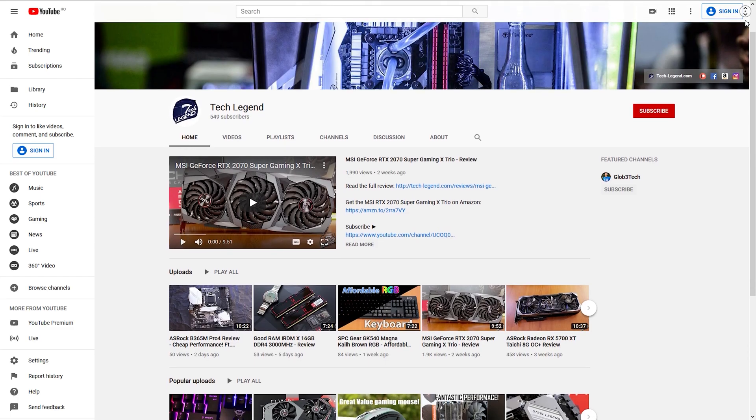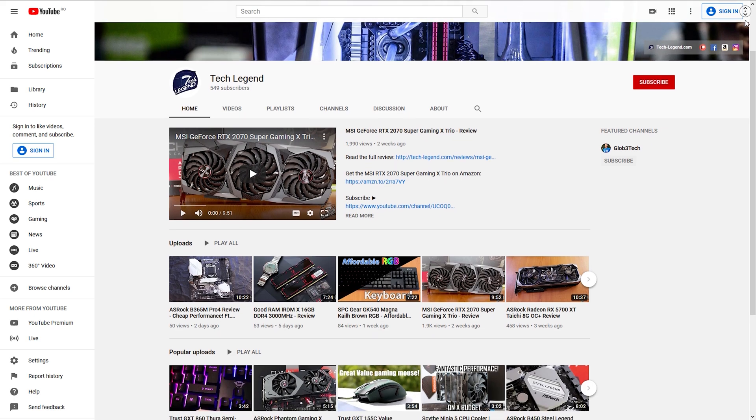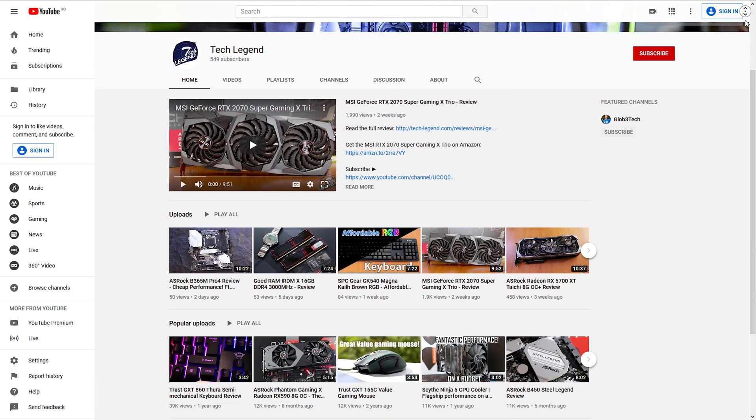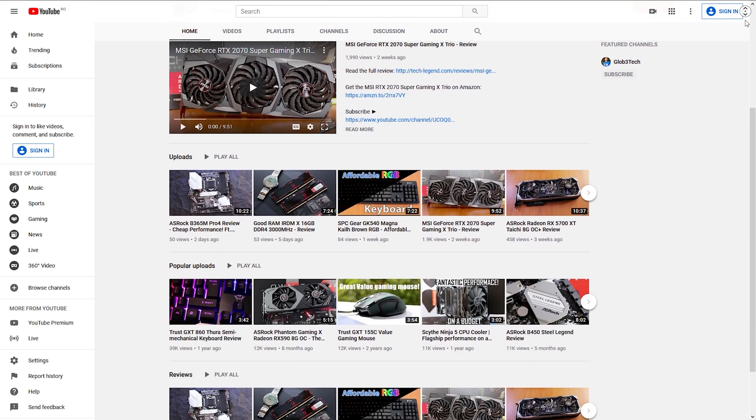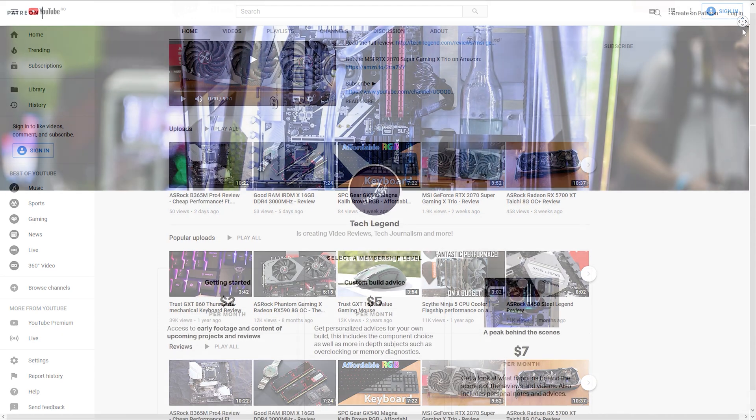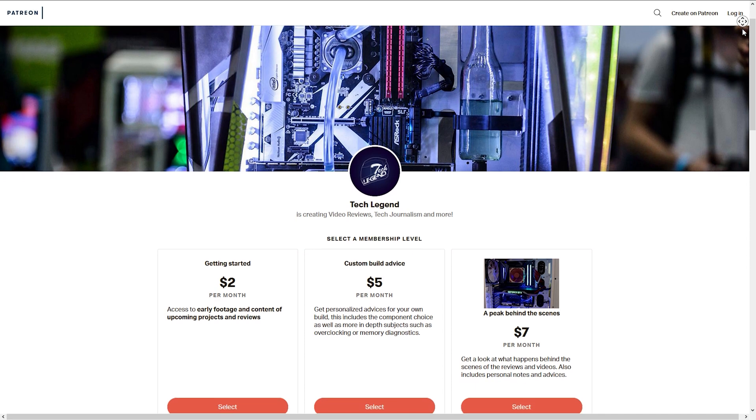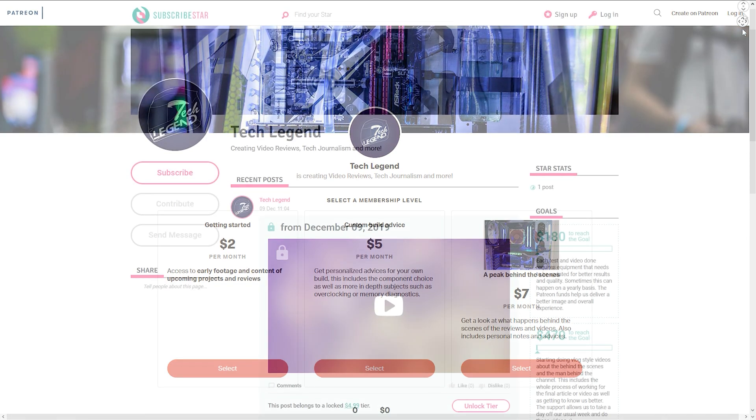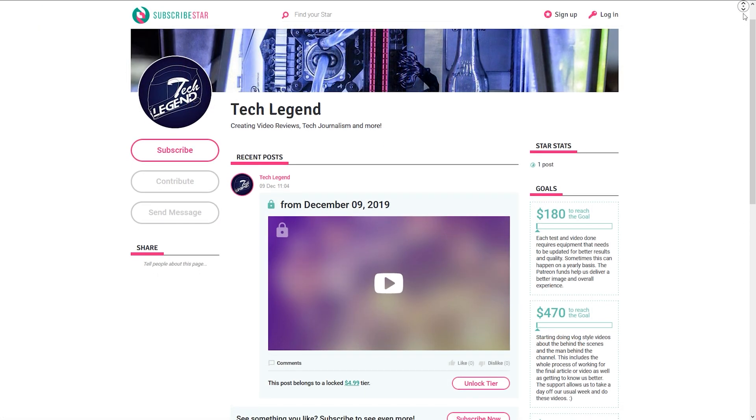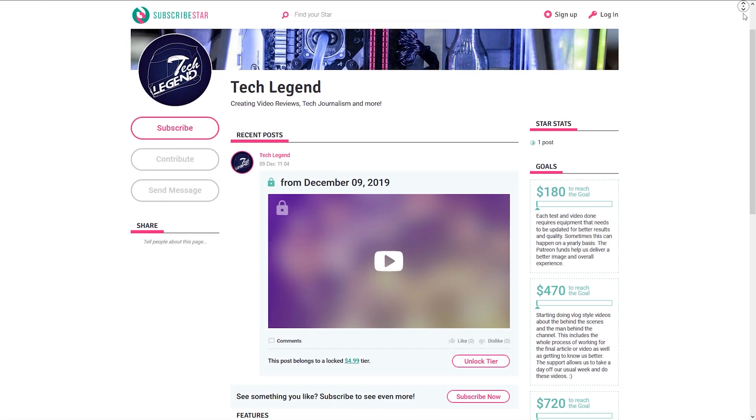If you liked this review, then you might consider subscribing for more, and also, if you want to support me in a direct way, then in the description below, you will find the links for both the Patreon and the Subscriber Star pages of this channel.